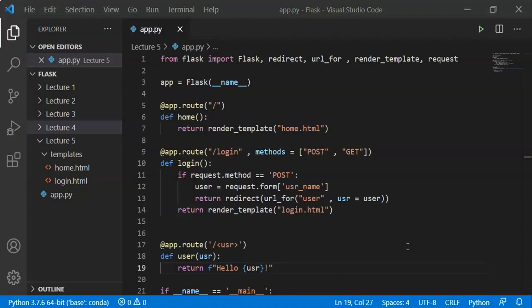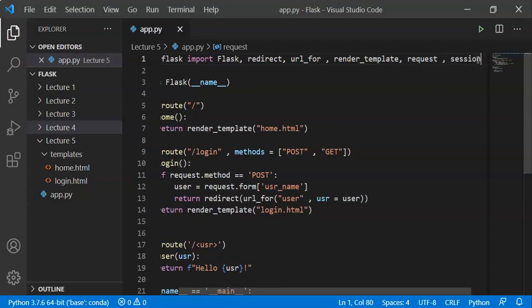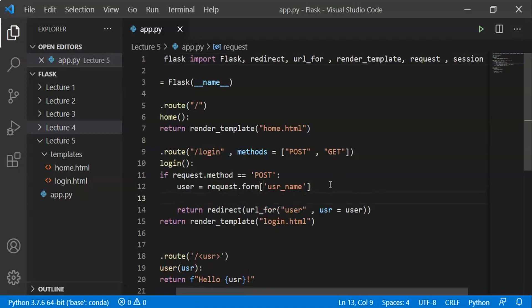So we will import sessions as shown. We use the interface: from flask import session. Let's create a session object. If you want to add a session object, it works like a dictionary. You can add a key-value pair like: session['key'] = value.